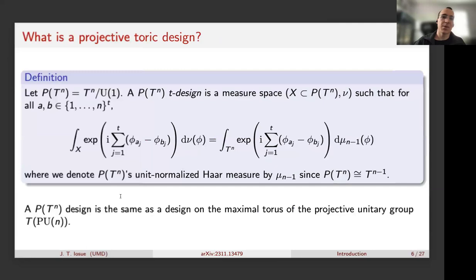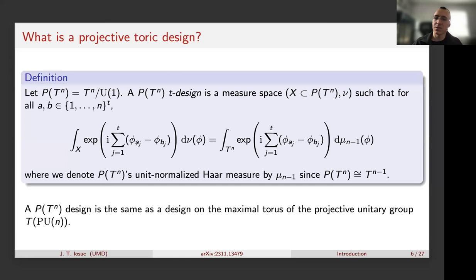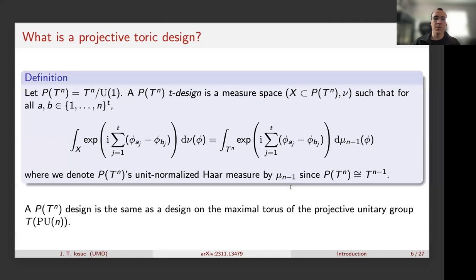With this distinction in mind, we define a projective toric design the same as a toric design but with different monomials. We let P_t^n = T^n mod global U(1) phase, and a projective toric t-design is a measure space such that the monomials — the same as before except that offsetting all φ's by a global phase changes nothing — are exactly integrated. The measure used throughout is always the Haar measure on these groups.